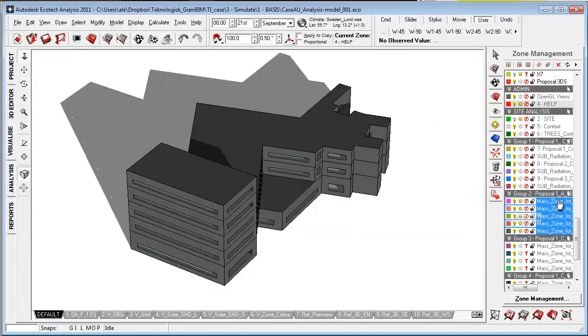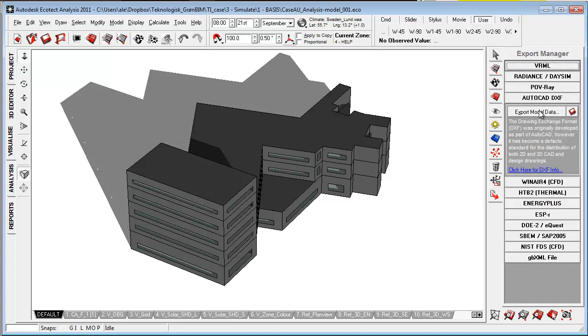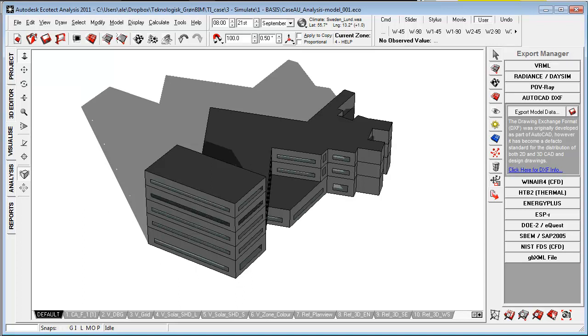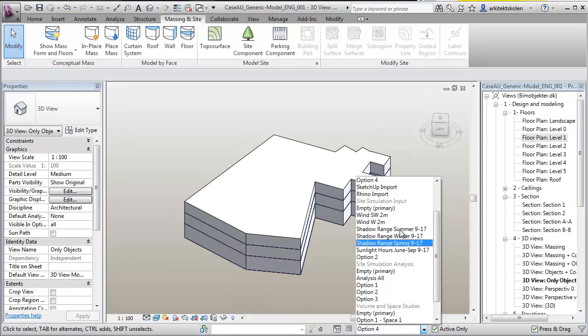So when that was done, I simply went here to the Export Manager and I exported the model to a DXF file. Then I'm going back into Revit.